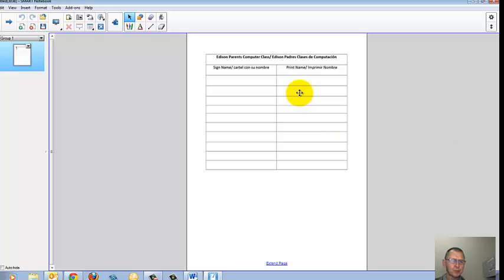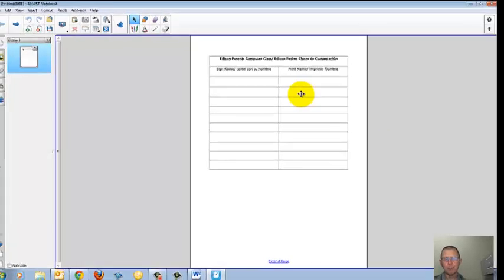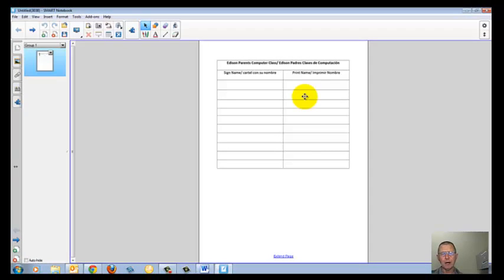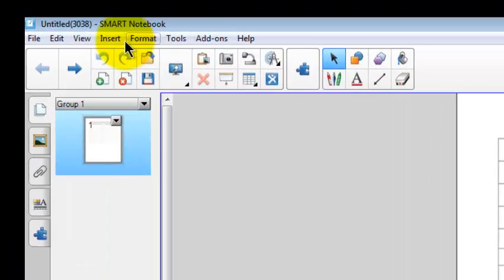This works the same for Excel files. It will also work the same for PowerPoint files. But there's another way to bring in PowerPoint files.